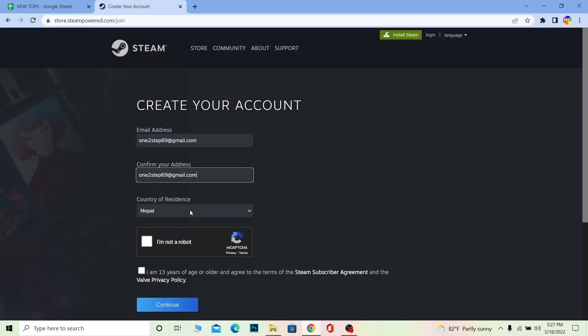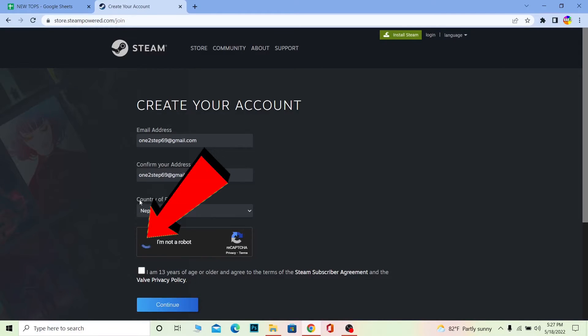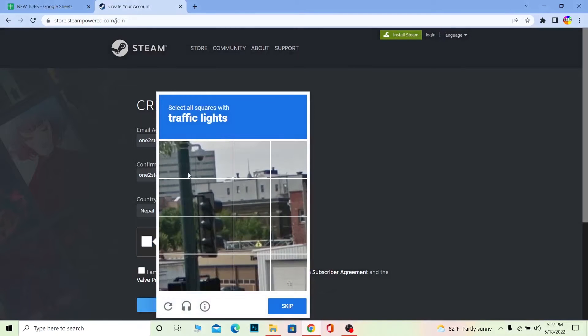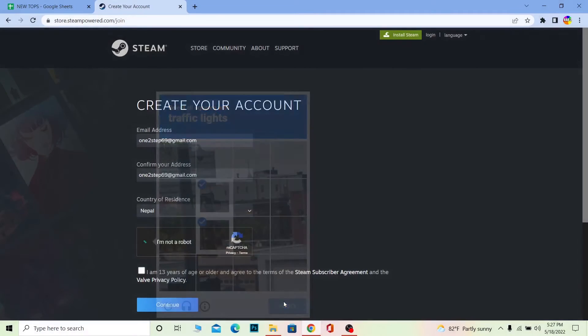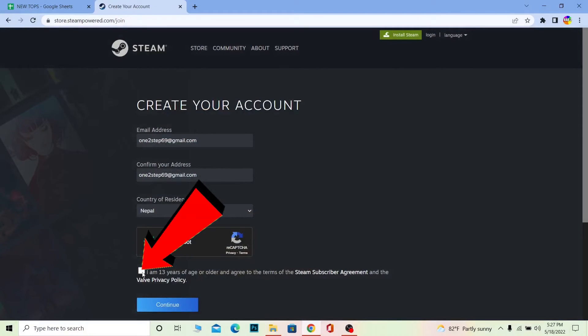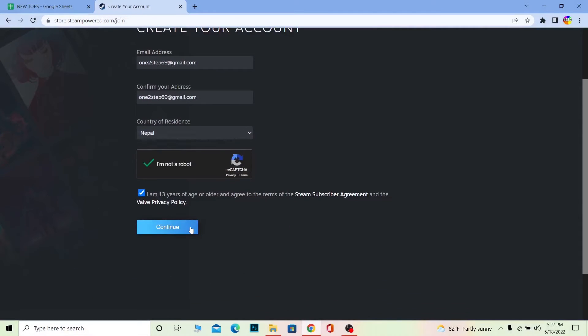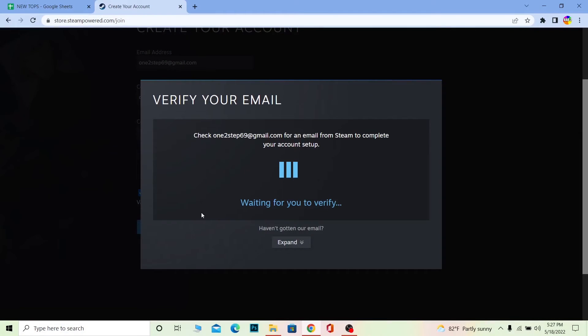Once you do that, you need to choose a country. After choosing it, click on 'I'm not a robot' to verify yourself, and then click on 'I'm over 13', then click and continue.